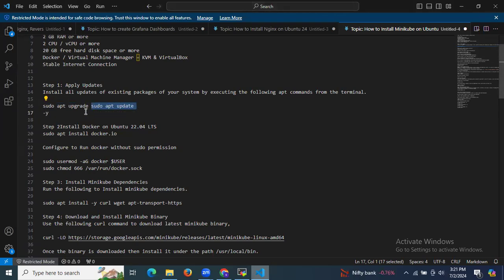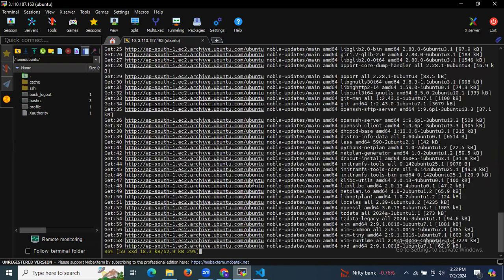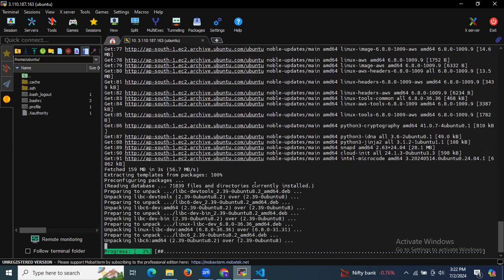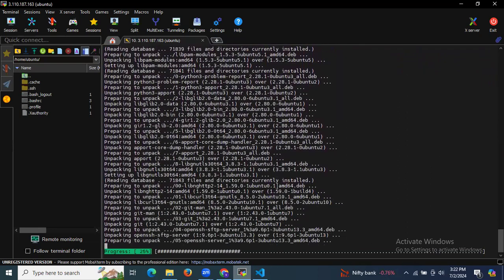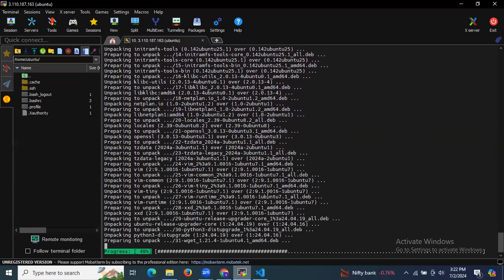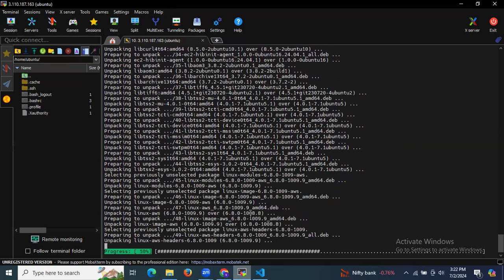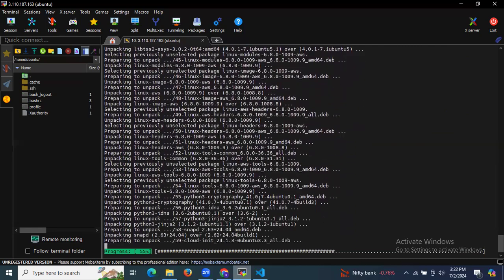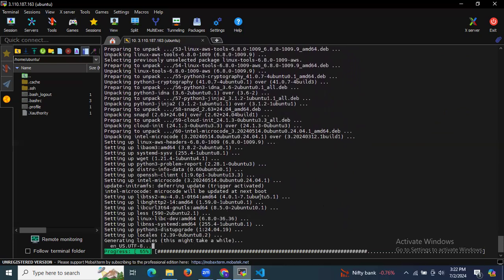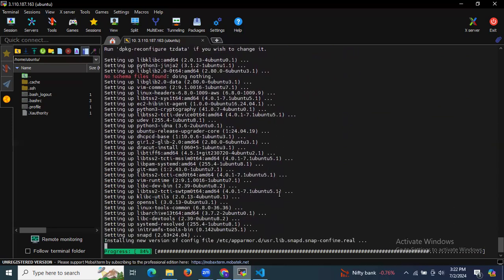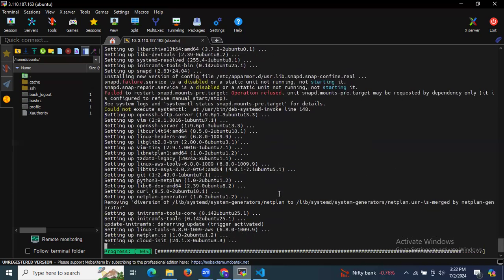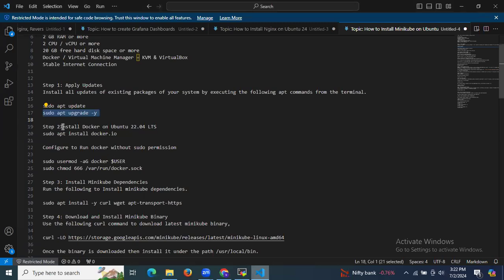The next step: if you want to upgrade, it's optional. If you want to upgrade you can run this command also. I'm going to run it. As you can see it's updating — it takes a few seconds. It's almost done.